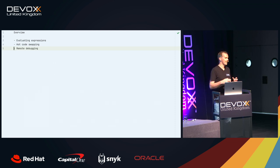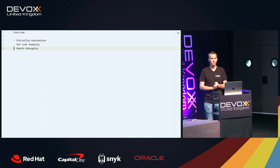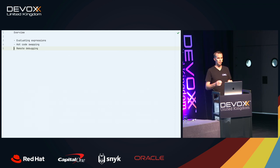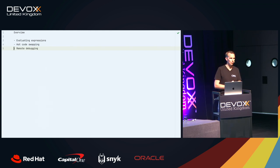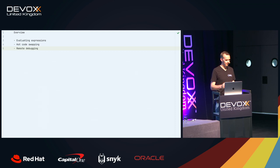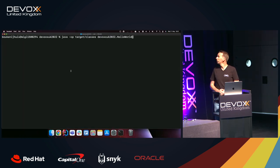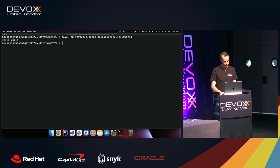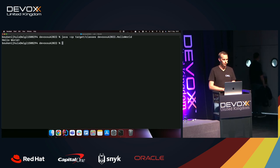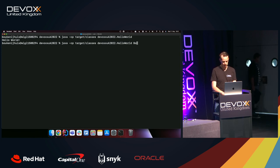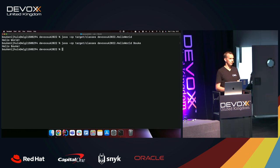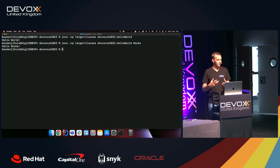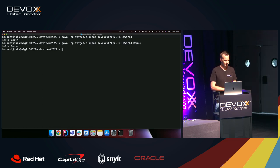Everything I'm going to talk about, I'm also going to demo. So we need a little playground in which I can debug, put breakpoints, and show you stuff. I created a little program called Hello World - maybe you heard about it. If I run it, it says Hello World, it prints Hello World to the console. I added a little twist: if you provide a parameter, in this case my name Bauke, it will say Hello Bauke.